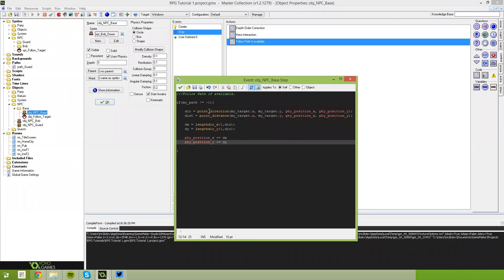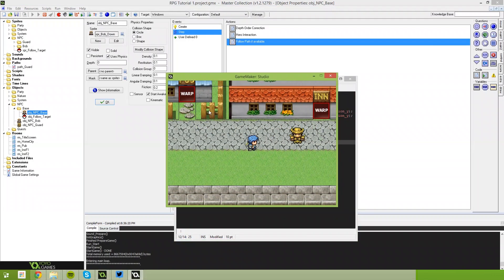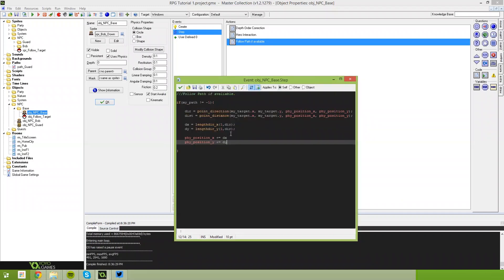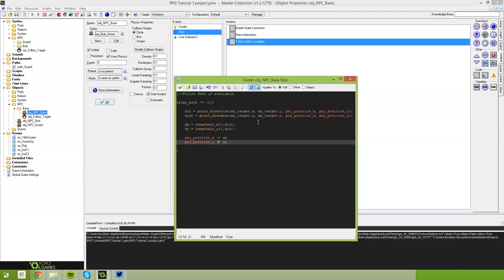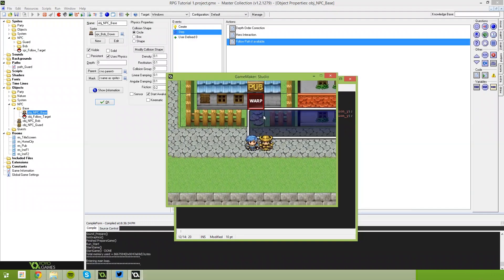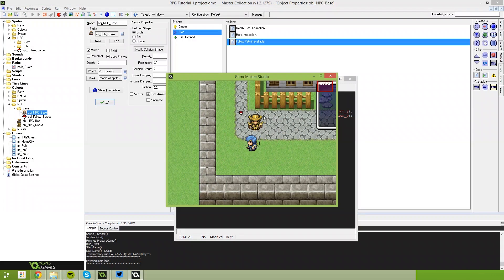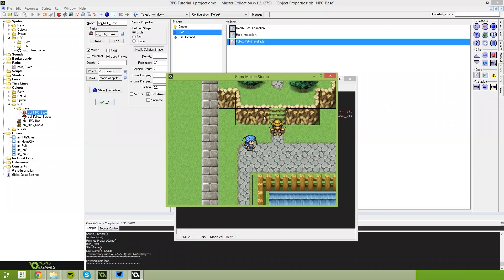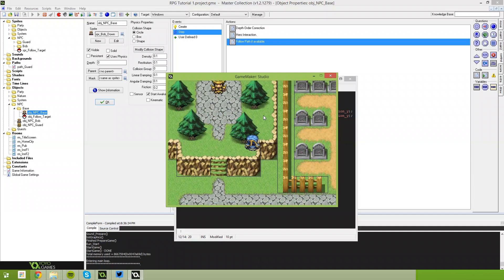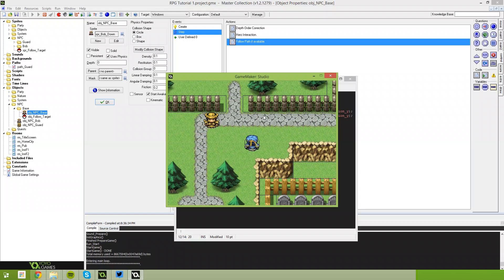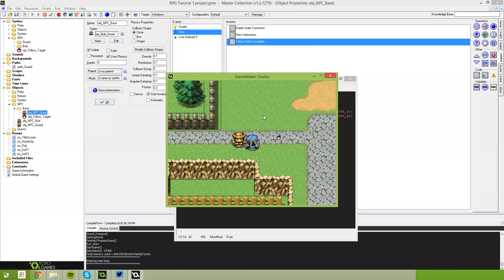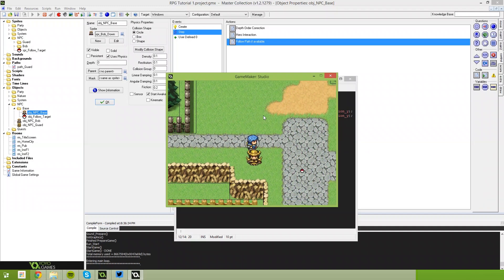Now our guard object will follow the path, but in the wrong direction. We resolve that simply by changing the pluses to minuses — negative dx, negative dy. The NPC is now following the path as expected. You'll see he follows paths in a quite nice way, takes smooth corners, follows the path exactly as he should. If we get in his way for some reason, he will catch up to that target and work his way back.